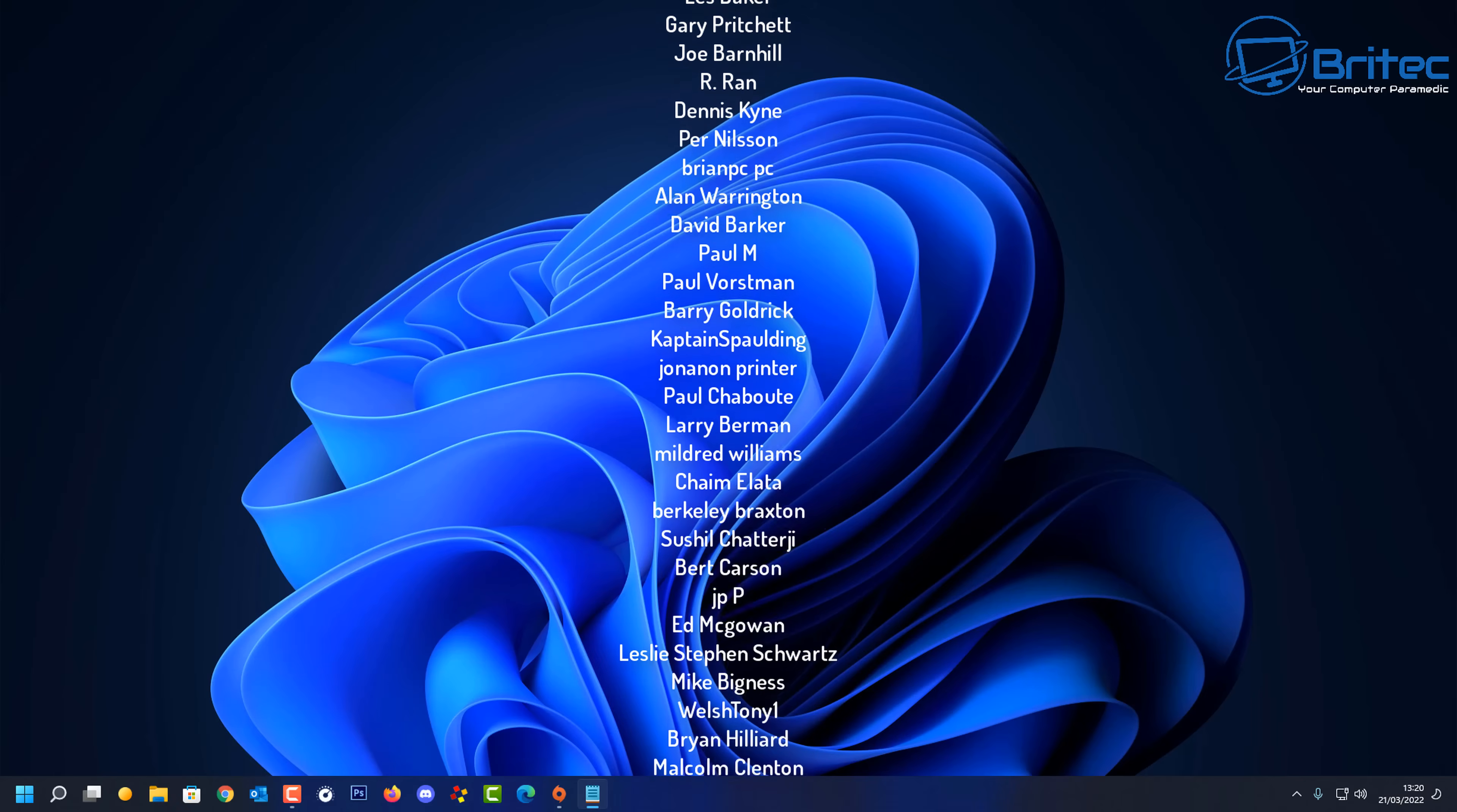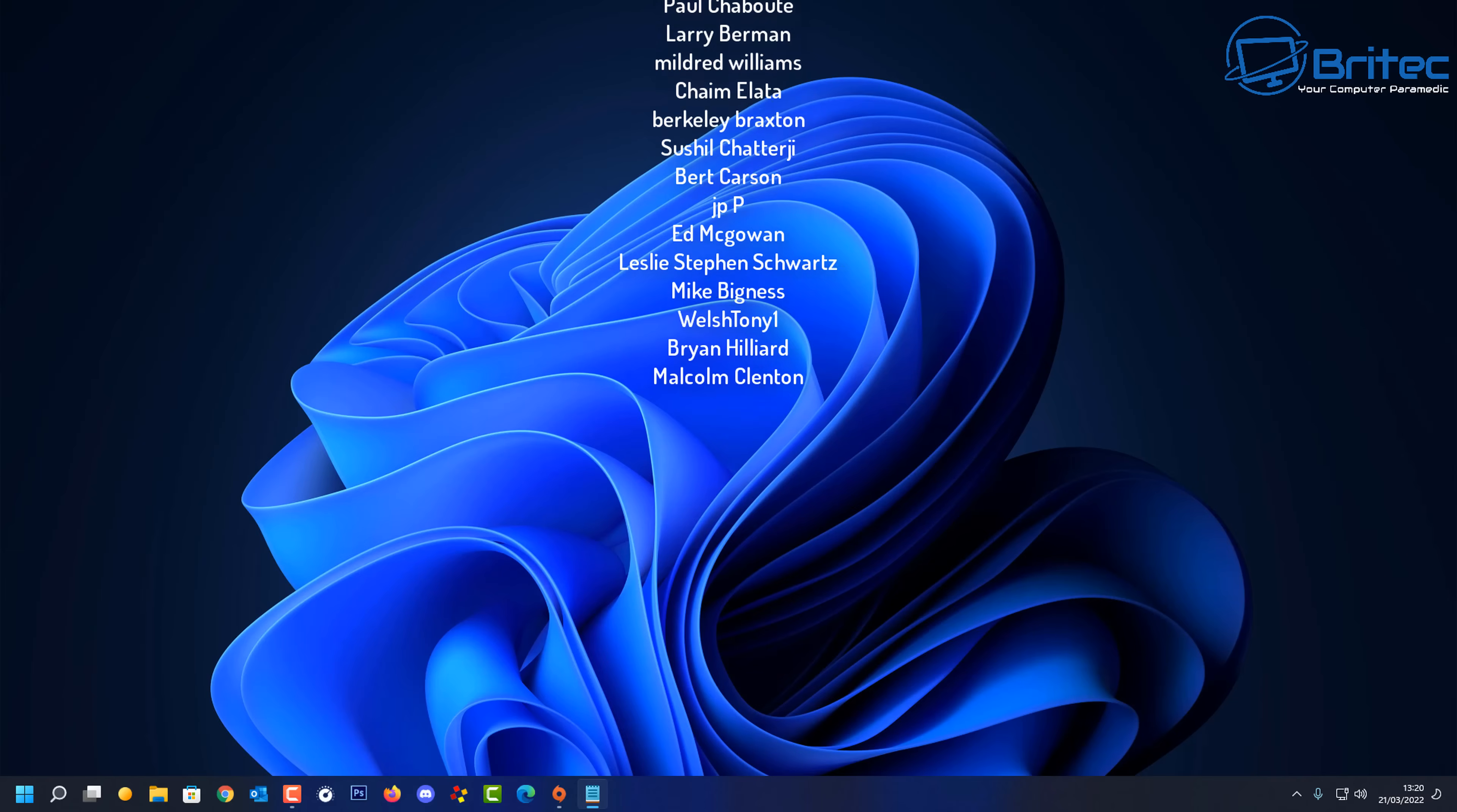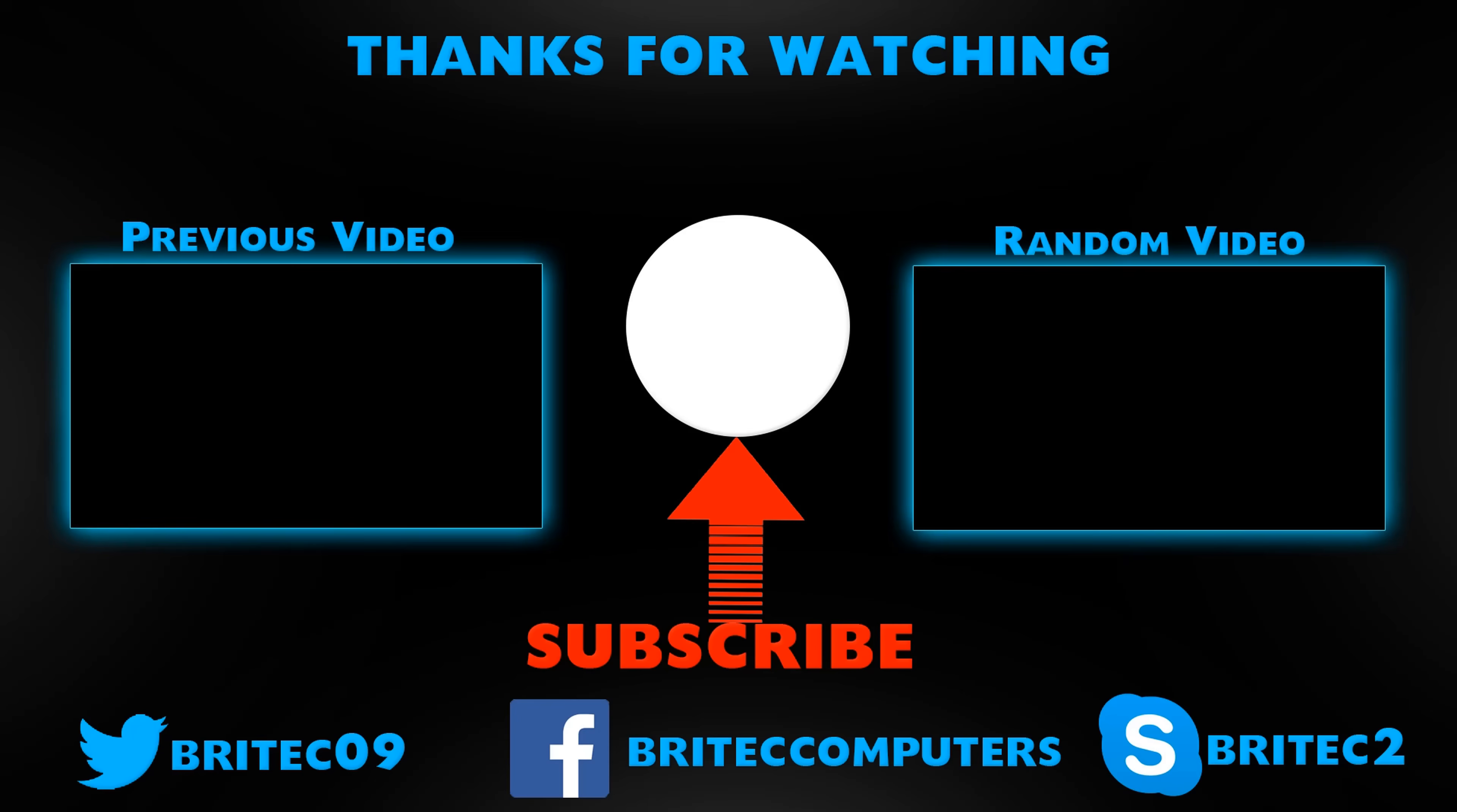Anyway with that said my name has been Brian from brightechcomputers.co.uk. Have a great day and I shall see you again for another video real soon. Bye for now.